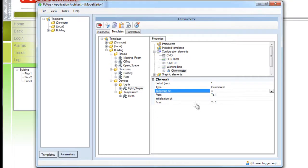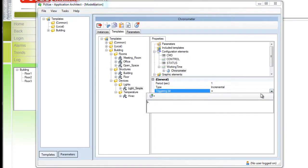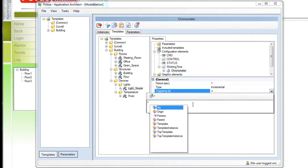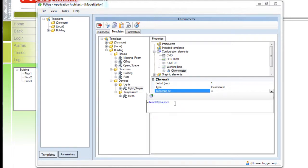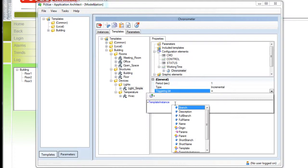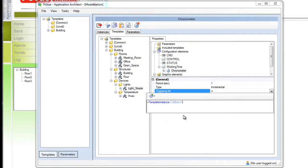We also need to define a triggering bit and once again it would be great to dynamically create the name for this variable. To do so we can define the name with an expression that we create using the expression editor as shown. The control space shortcut allows us to select different functions like the name of the template and the full branch. As you can see, expressions are a good way to customize properties.